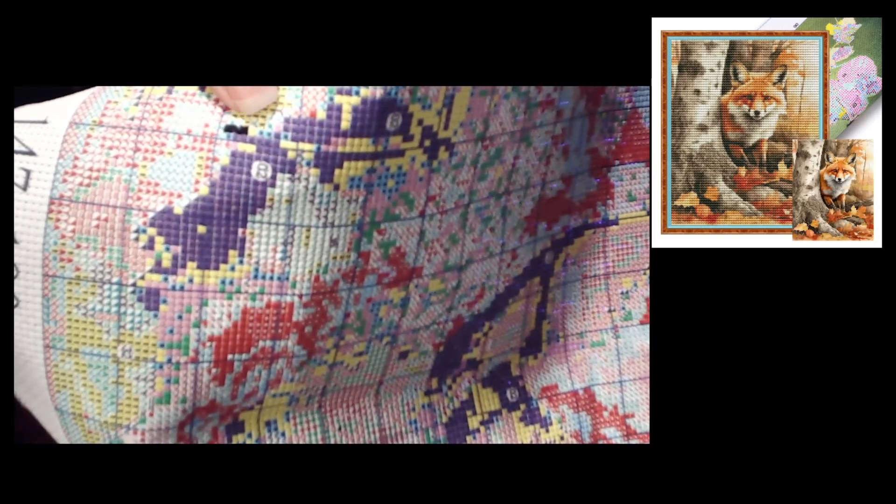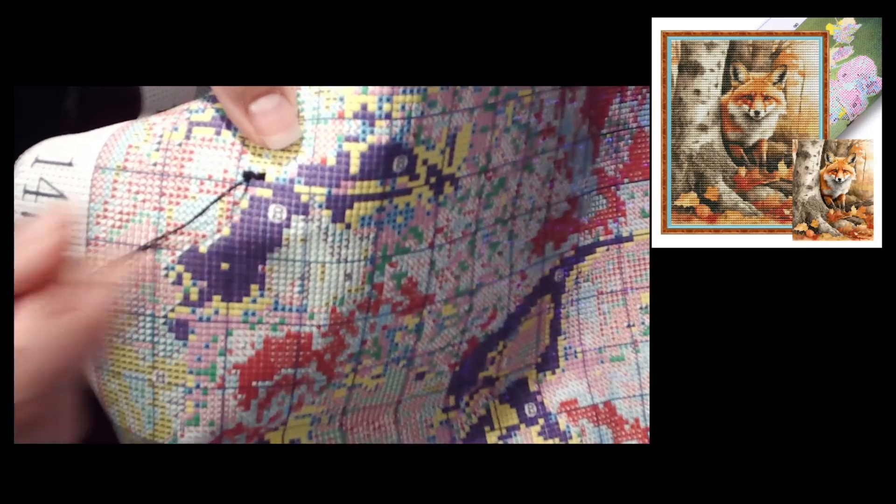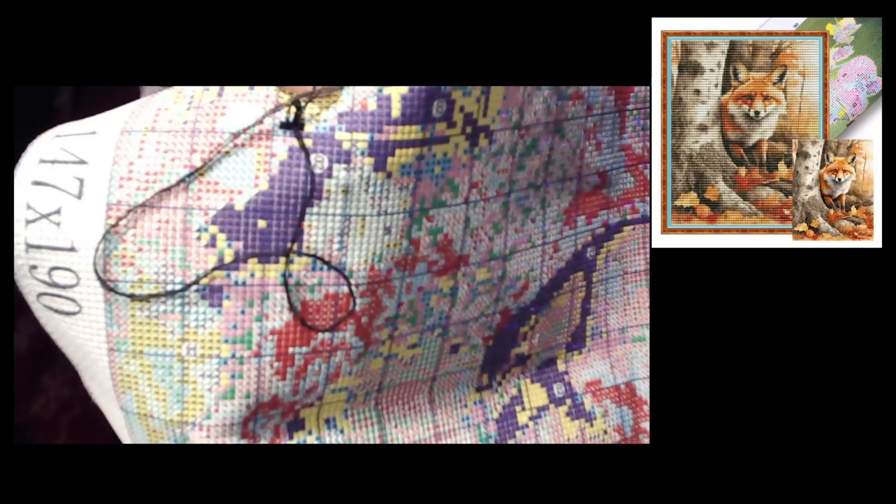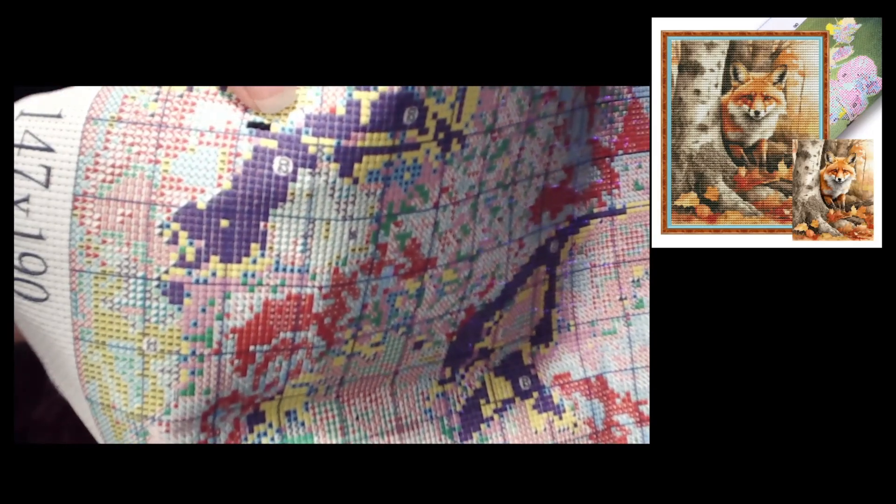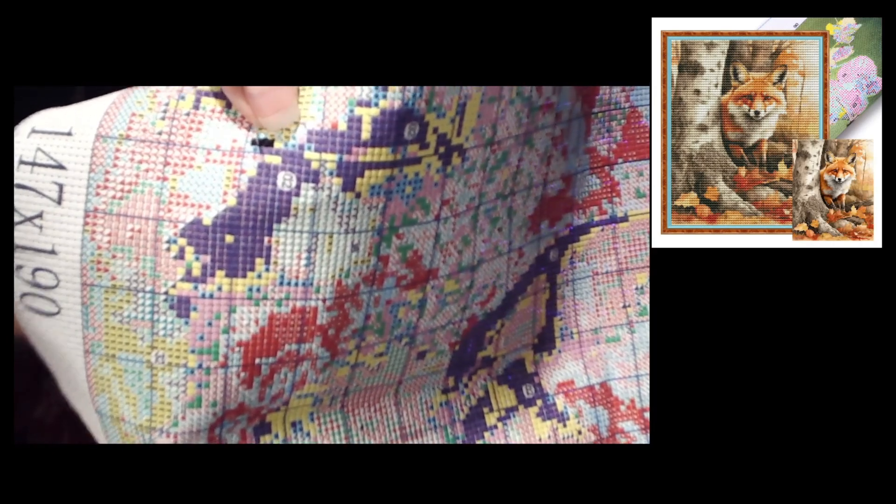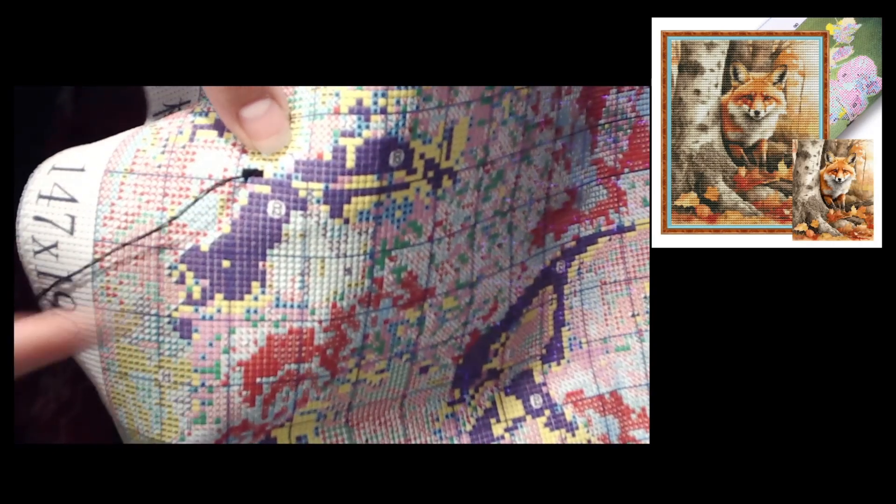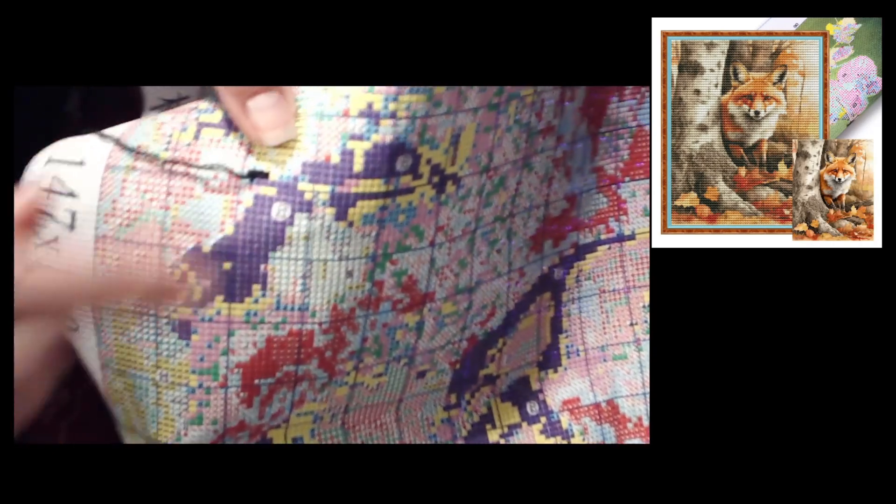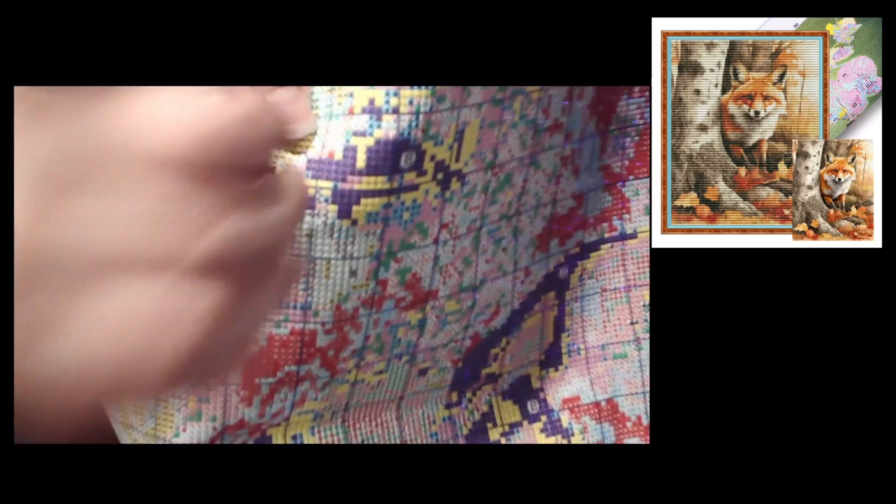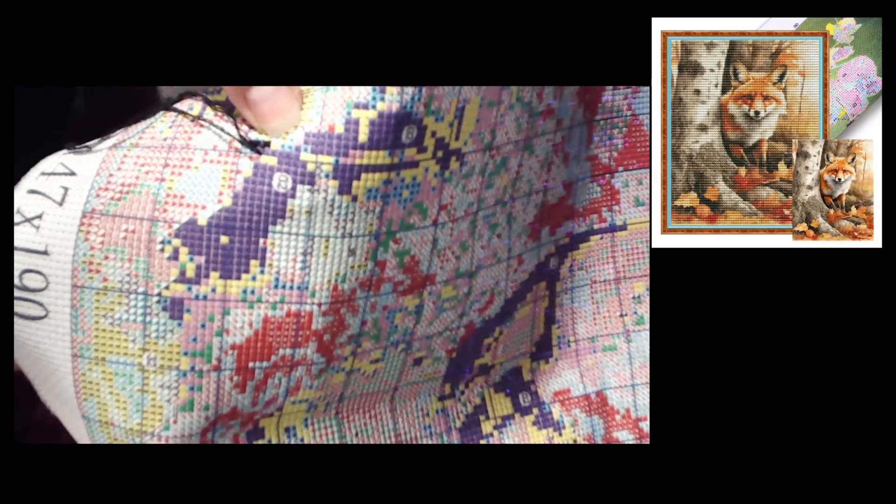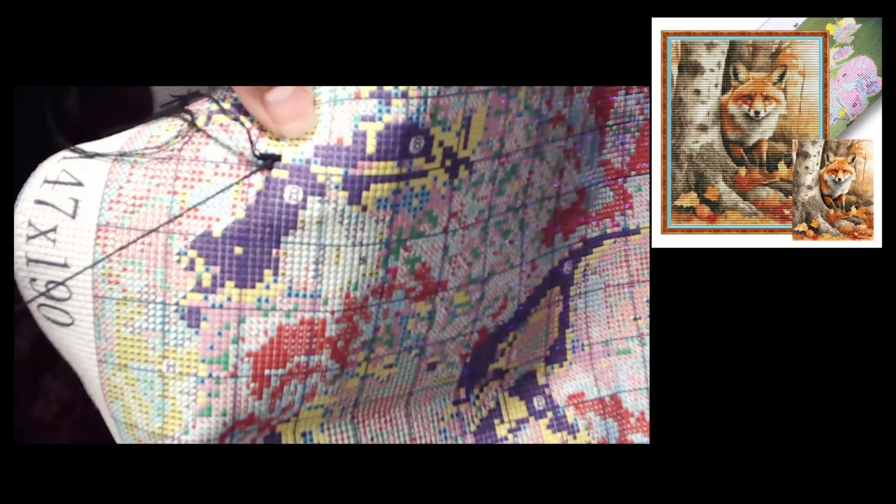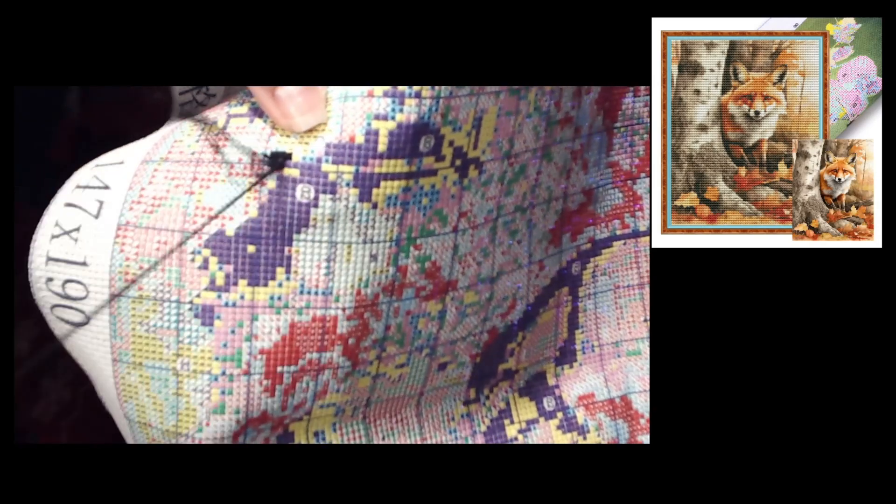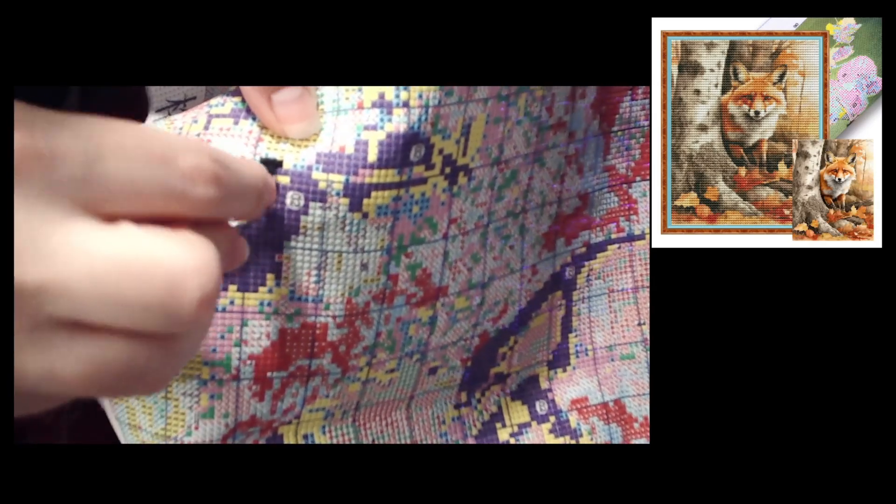Every Monday I will pull this out and we will do a little foxy stitch along. So with that said, please grab a cross stitch, grab a diamond painting, grab any sort of craft you would like to do. If you'd like to do autumn themed, if you want to do fox theme, feel free to do so. We'll just kind of chill for 20 minutes to a half hour.